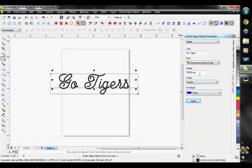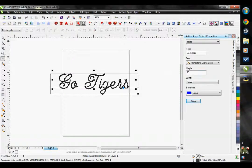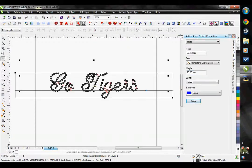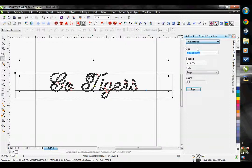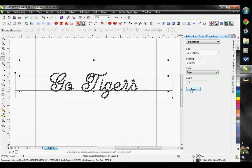I can adjust my height here. The default is set at 50.8 millimeters high. I'm going to type in 35 millimeters and hit apply. It made my text considerably smaller, but you can see that it's becoming harder to read. If you needed to go this small, you can still change the stone size to a stone size 6 — see how much easier that is to read?